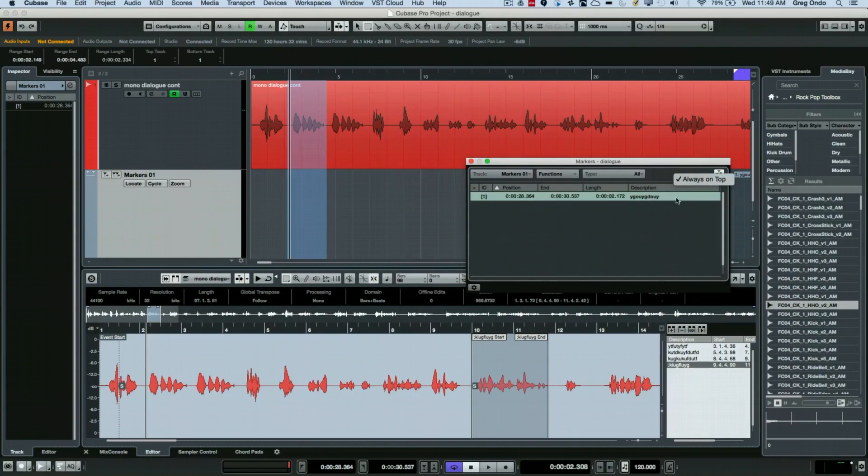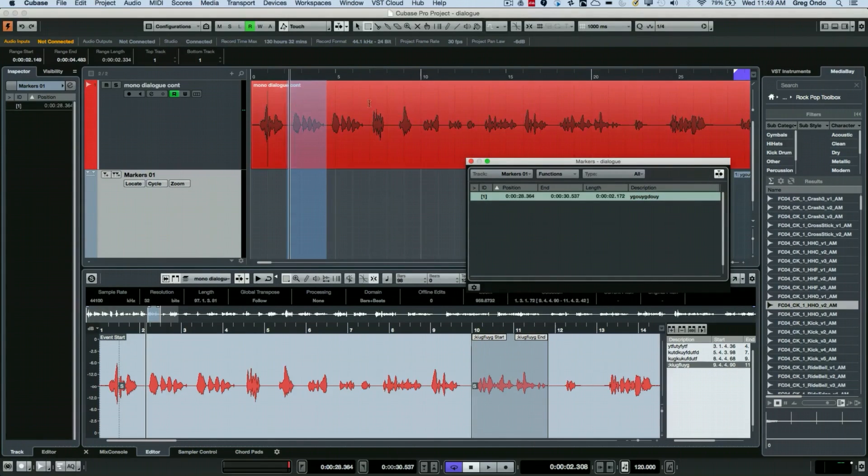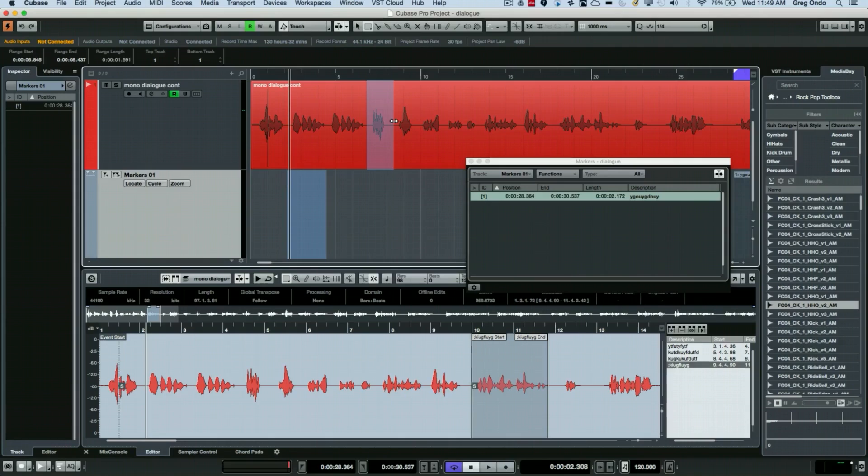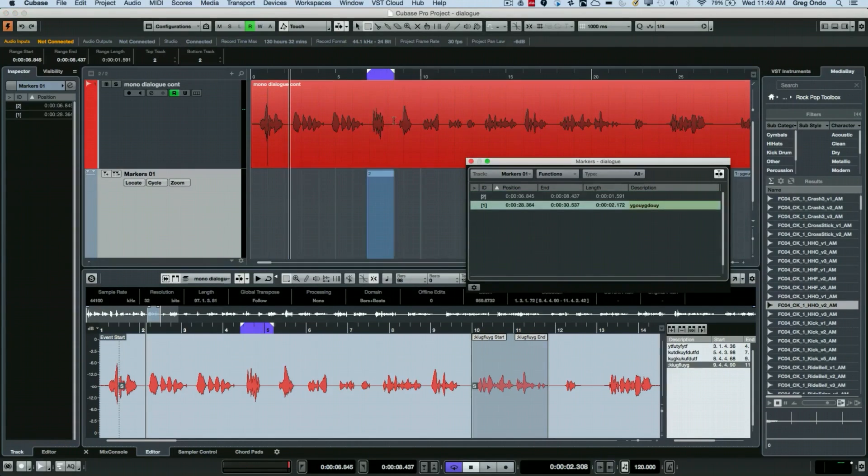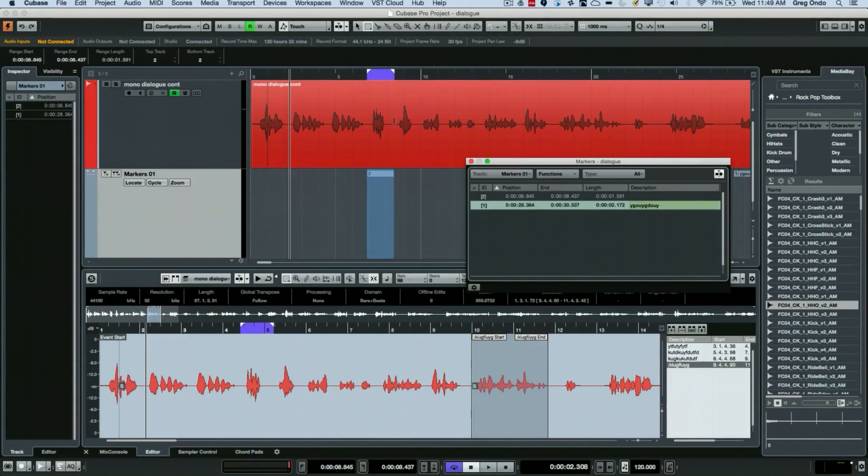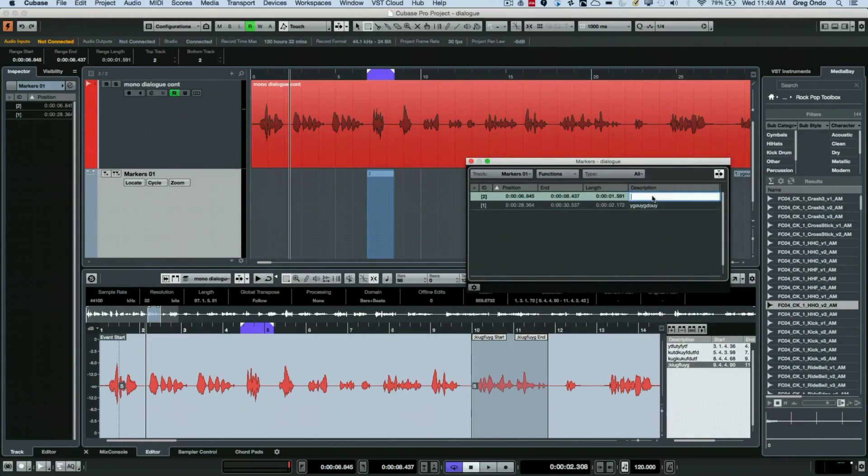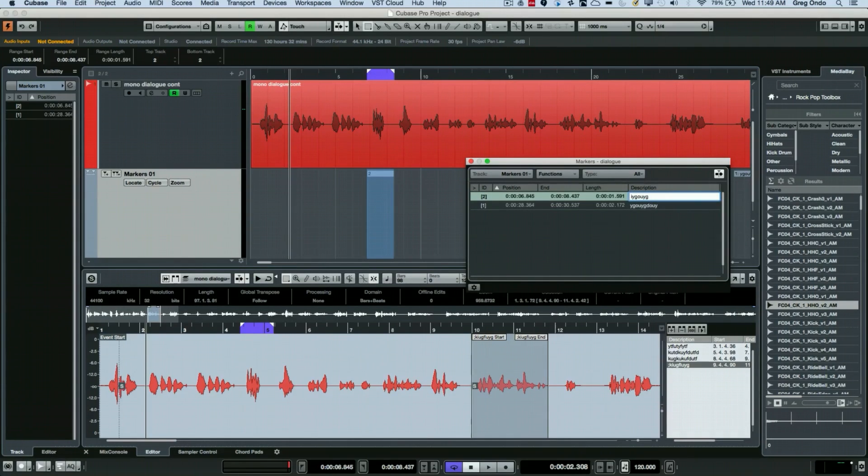So I've right-clicked here to make this always on top. So now when I select a region I'm going to hit Cmd+Option+C and now it's automatically created our marker for us. So I could just type that in.